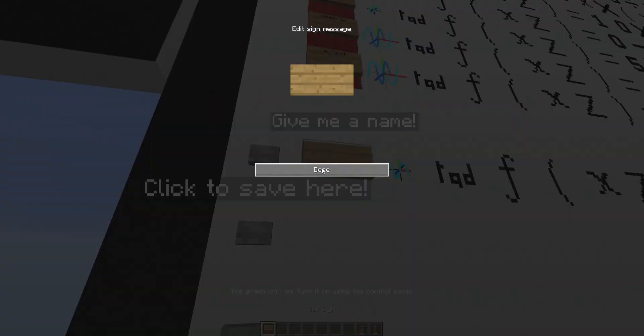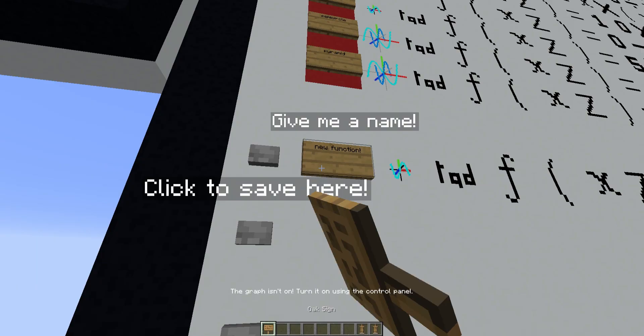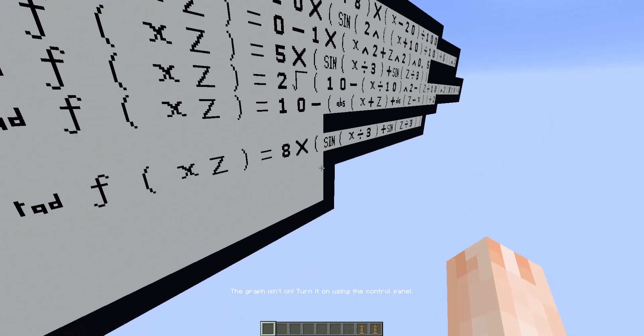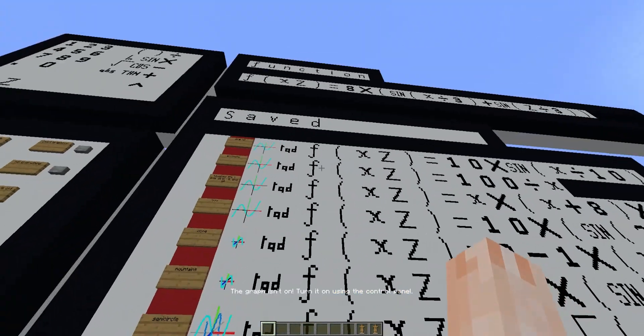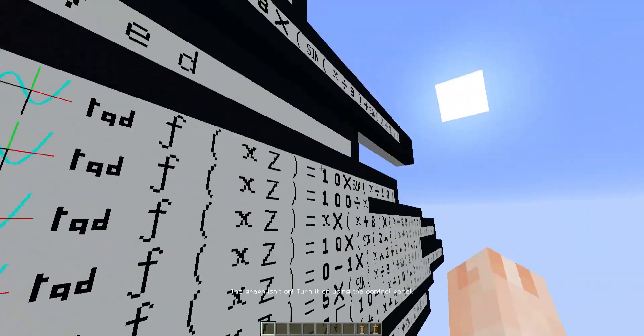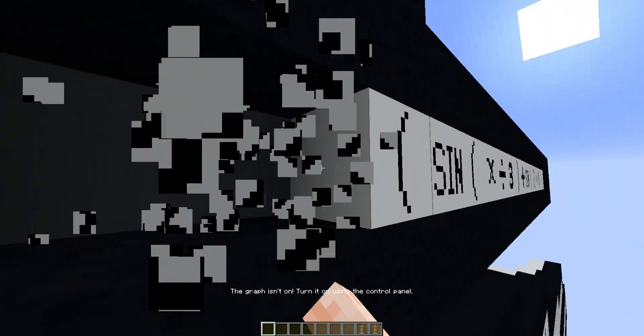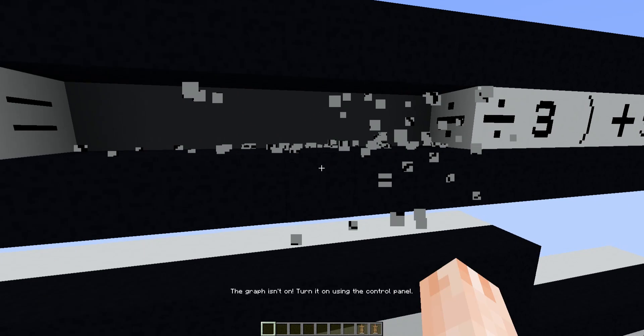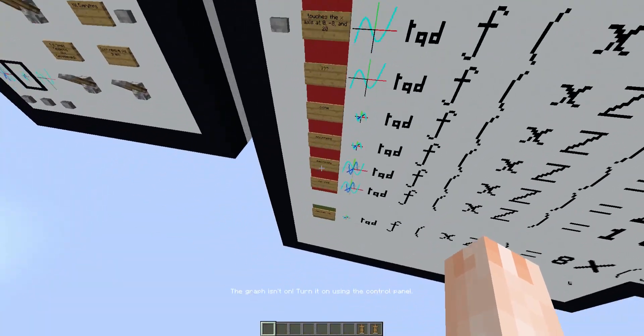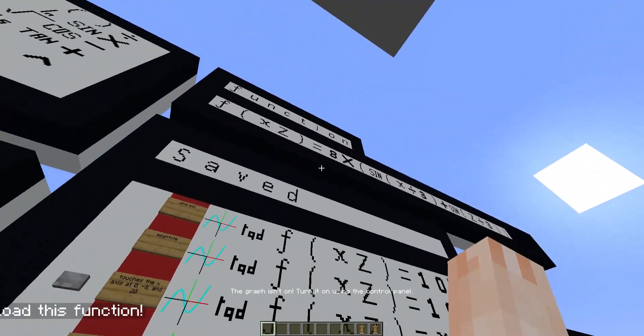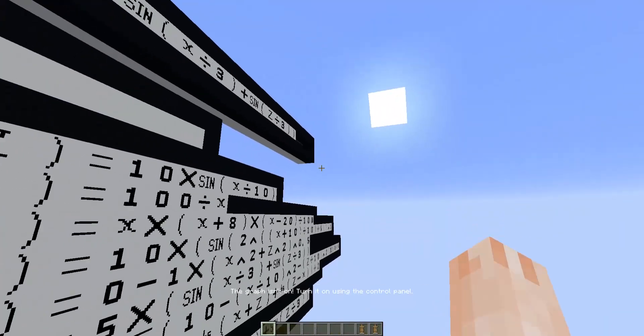I can give it a name, new function, and it will save. I can also load the function, so if I got rid of it, I can just click the button here and load it.